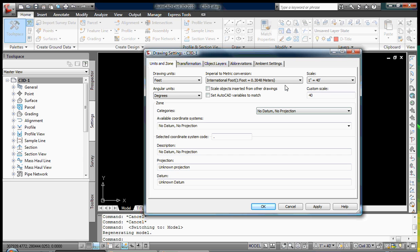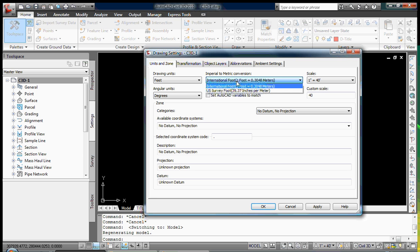You'll see that there's a place you can select Imperial to Metric Conversion, shown as International Foot, or you can select U.S. Survey Foot. The Imperial templates come preset with International Foot, and many of you may prefer to change this to U.S. Survey Foot, as that is what you work in. I am not going to do that right now, because we'll be selecting a state plane coordinate system, and in that process it will automatically change this Imperial to Metric Conversion to the proper foot conversion.